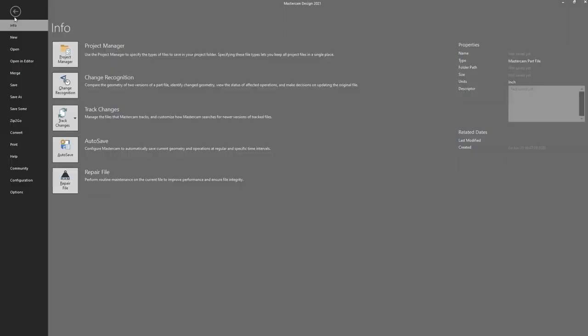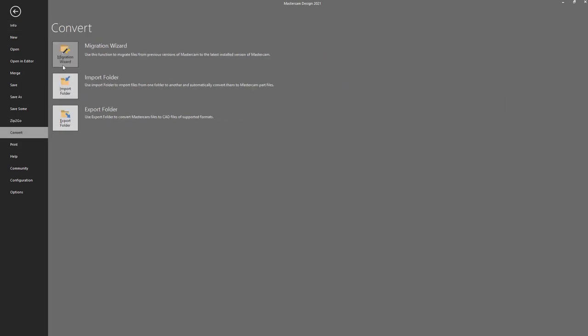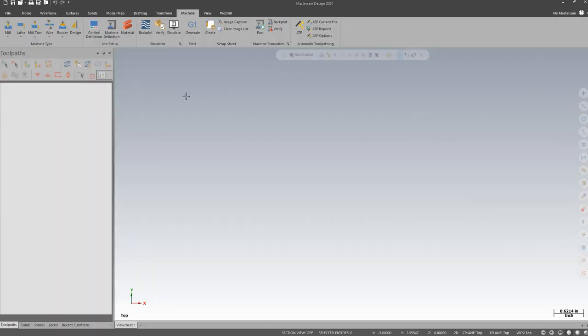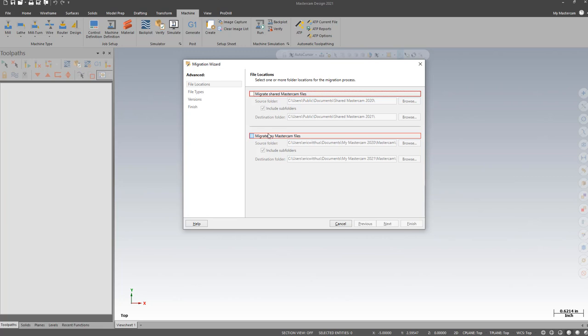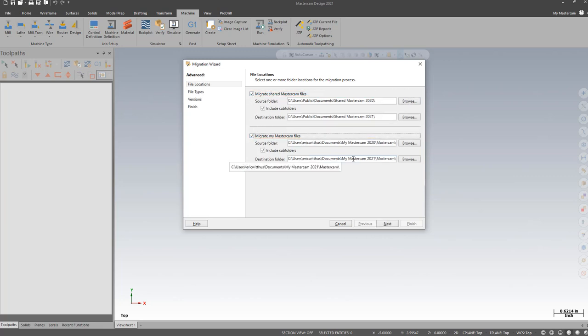I'm going to run migration again. File, Convert, Migration Wizard. Once again, Advanced. This time I'm going to check both the shared and my folders.